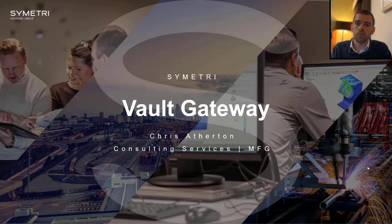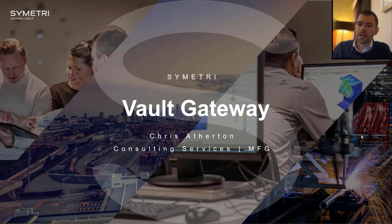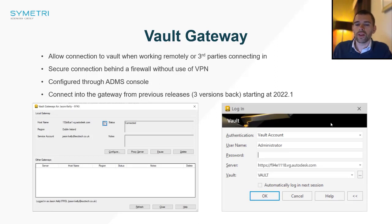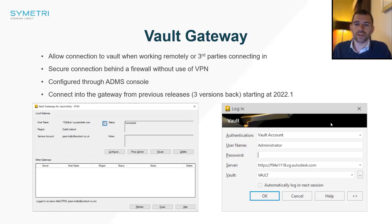The gateway itself is very easy to set up within your vault server. You will go in and configure the service, connecting it to your Autodesk ID. Once you have connected it, you'll be presented with a web address that you use to log into your vault.